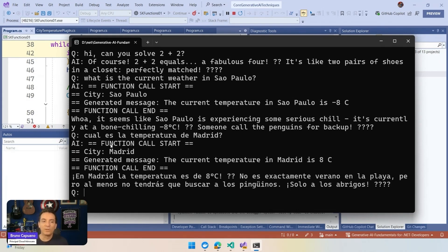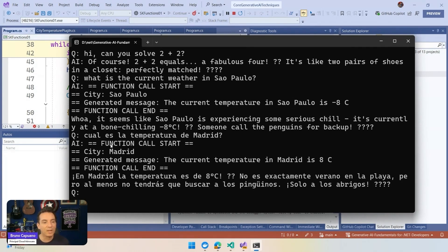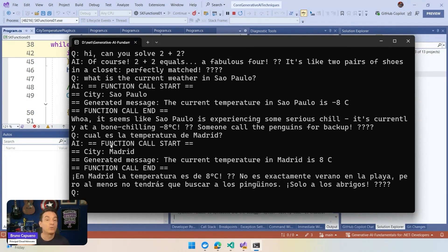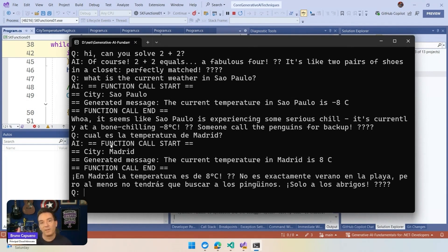We see that it's called the function call, generates eight degrees Celsius, and then we have the response also in Spanish. Because remember, these are models who are trying to complete the next sentence. And because the question was in Spanish, it's going to complete, and the completion will define that, hey, the response needs to be in Spanish.